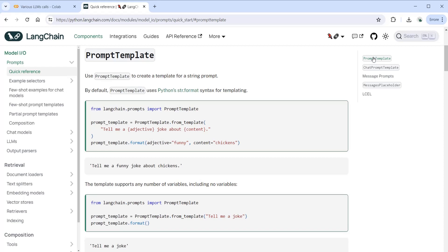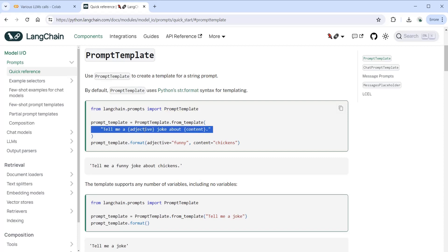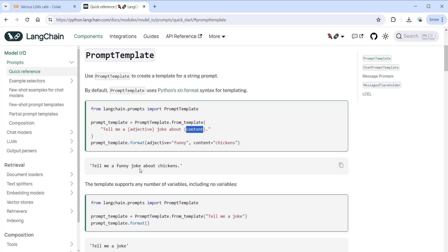It's imported from Langchain prompts, the prompt template, and we're specifying what is the prompt. So tell me a joke - an adjective about the content - and then by formatting the prompt template by passing funny and chicken to specific variables, we create tell me a funny joke about chickens.